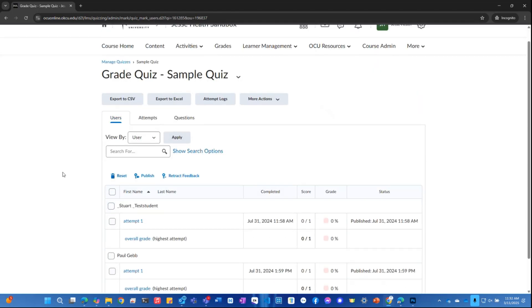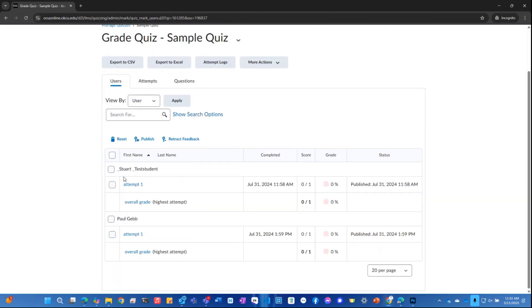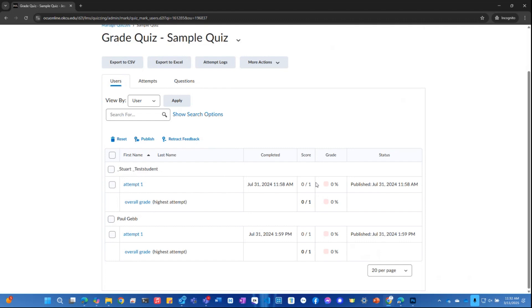Here you will see a list of the students and the attempts that they have made, the number count, when it was completed, the score or grade, and when that grade was published most recently.